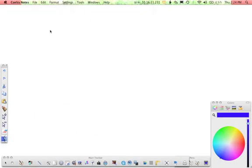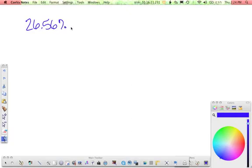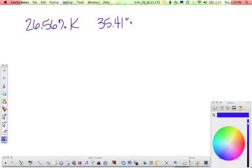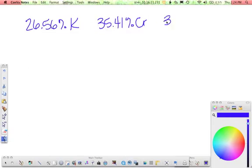For number two, it says we have a compound that is 26.56% potassium and we have 35.41% chromium. And it says the remainder oxygen. So the way that you figure out how much oxygen you have, you should take 100 because it's a percentage and subtract out the two that we already know. And you end up with oxygen being 38.03%.